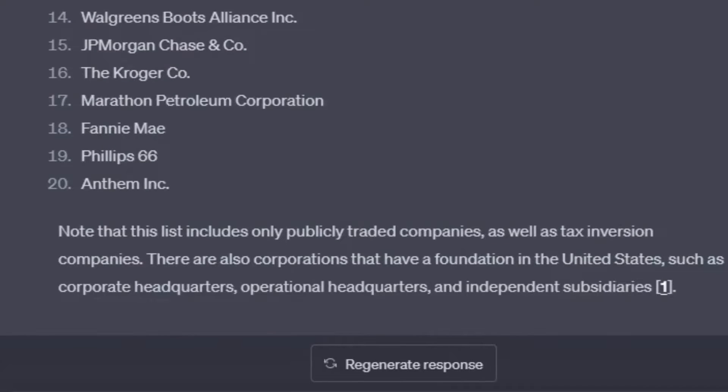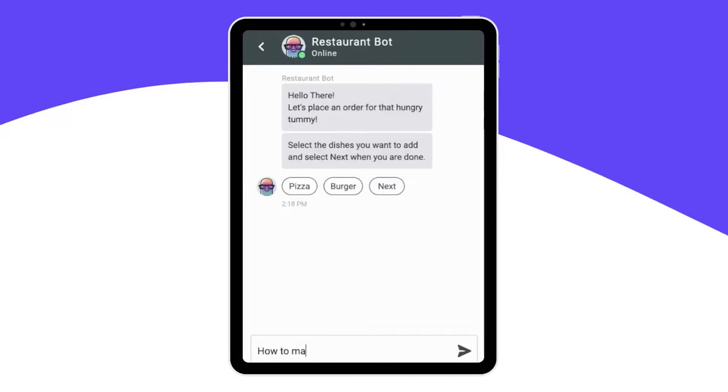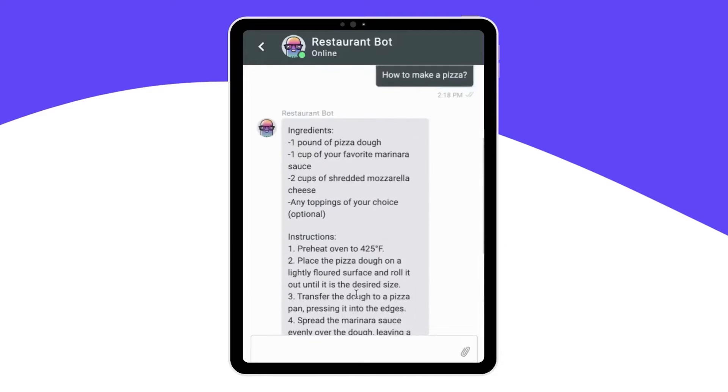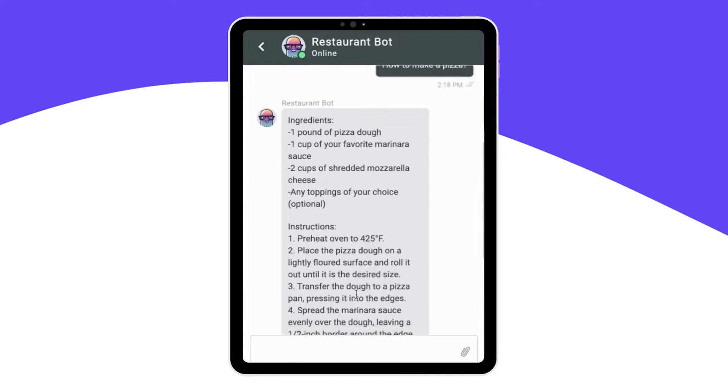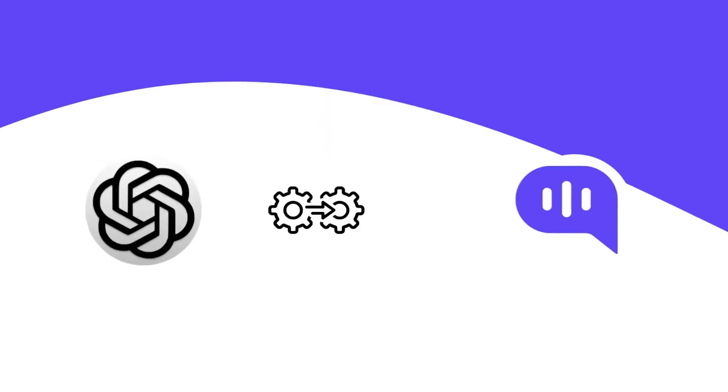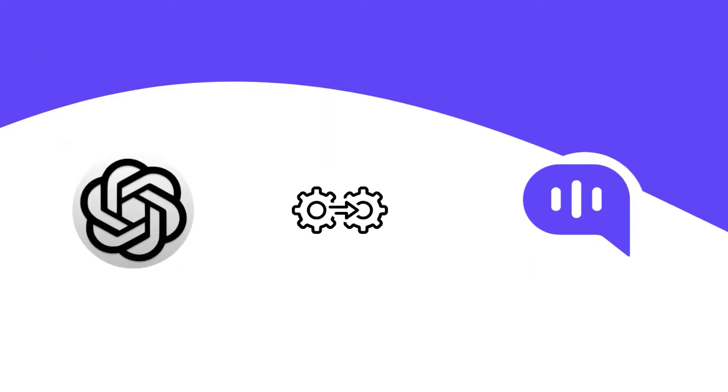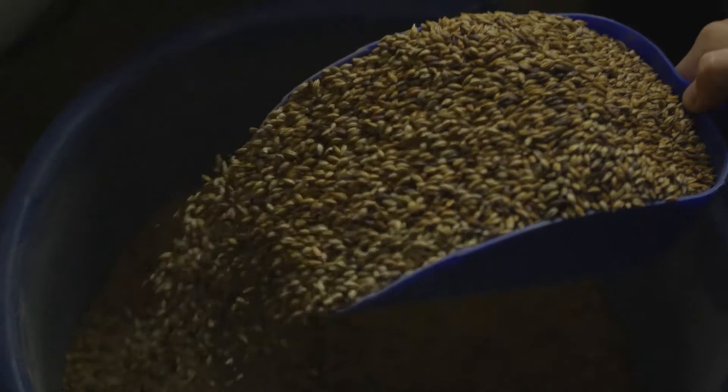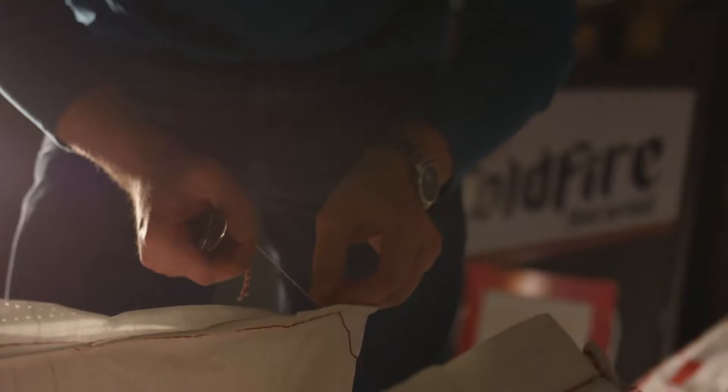It can be used for a wide range of applications, from answering customer queries to automating tasks and generating content. But how can ChatGPT benefit small businesses? Benefits of ChatGPT for small businesses.